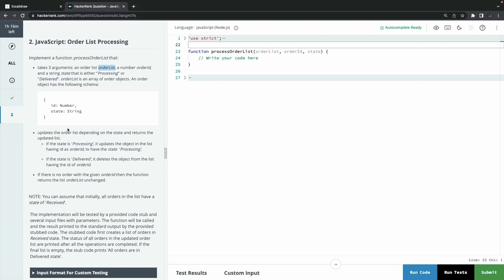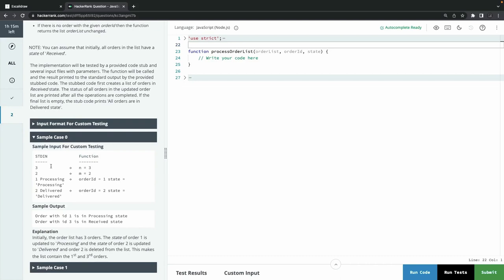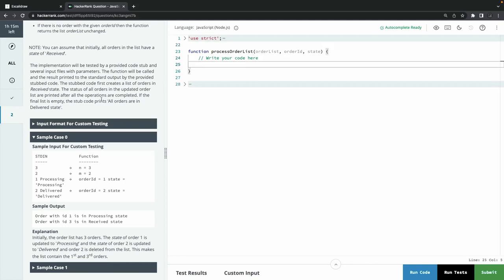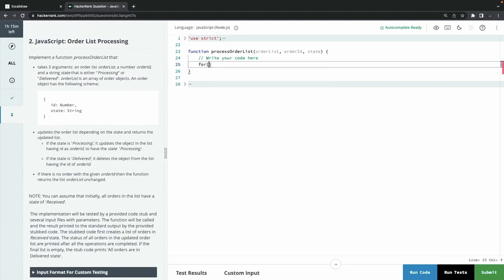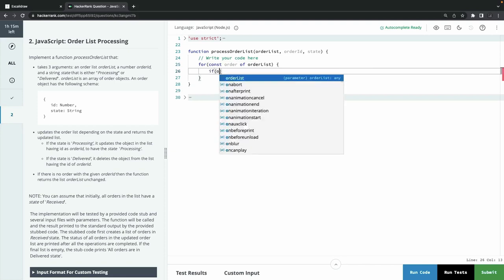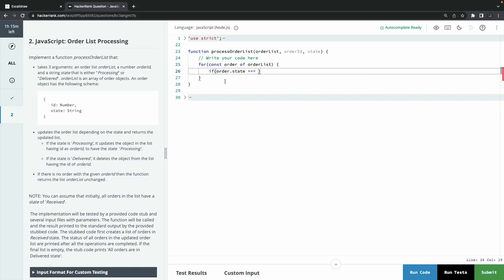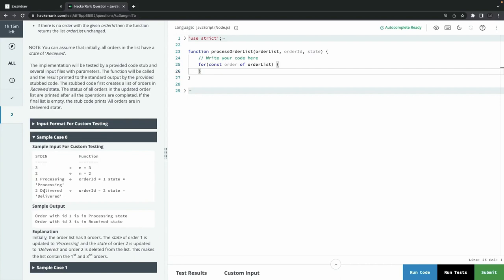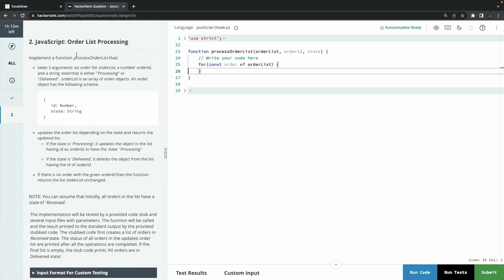If there is no order with that orderId, the function should return the existing order list without any change. I'll make a couple of mistakes to recreate the scenario. Let's do a for-of loop on the order list. You can iterate an array of objects with a for-of loop or forEach, get each object, and then compare with the orderId and state being passed into the processOrder function. I'll have a result array where I can do a push and return a new array. I have to read this question twice before even attempting it.